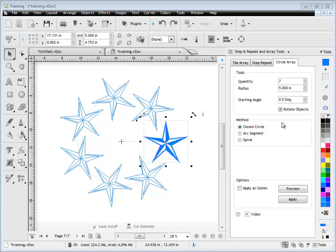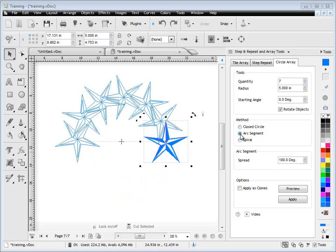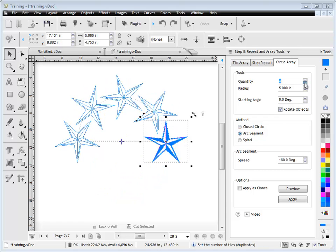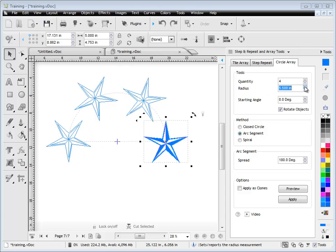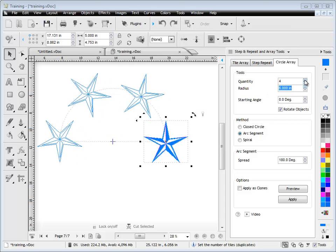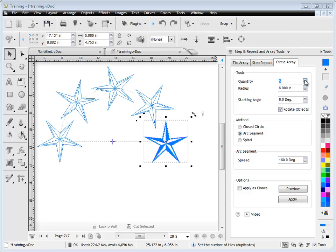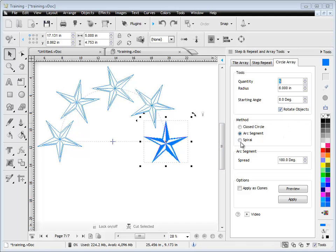I can also create things like an arc segment. By clicking this radio button here, you'll see now it just goes along an arc. And I can again change the quantity, I can set the radius, I can change the starting angle to create the sort of effect I'm looking for. I have all these options.